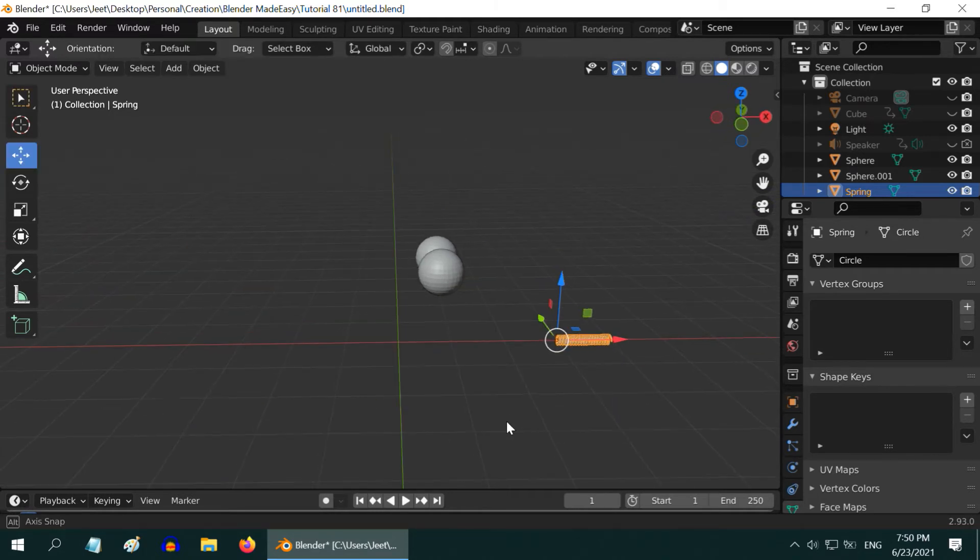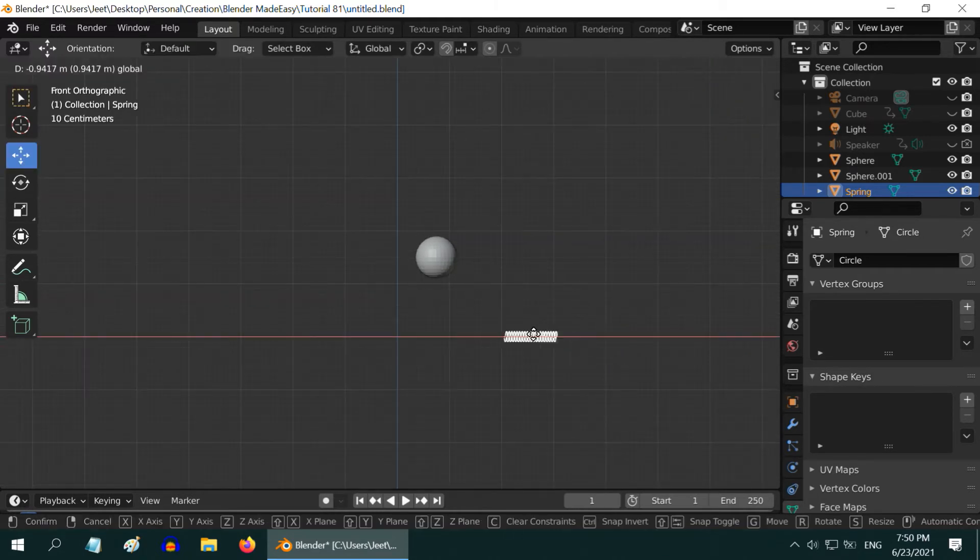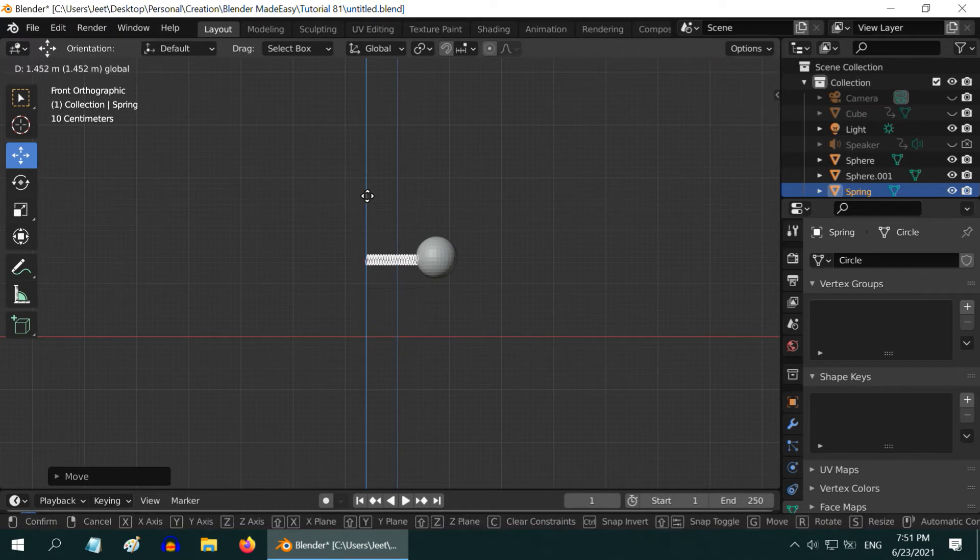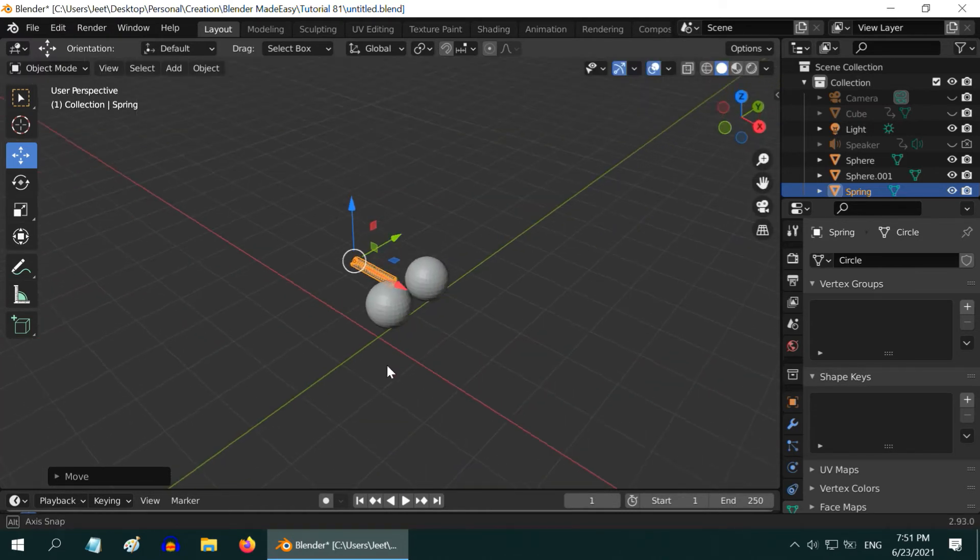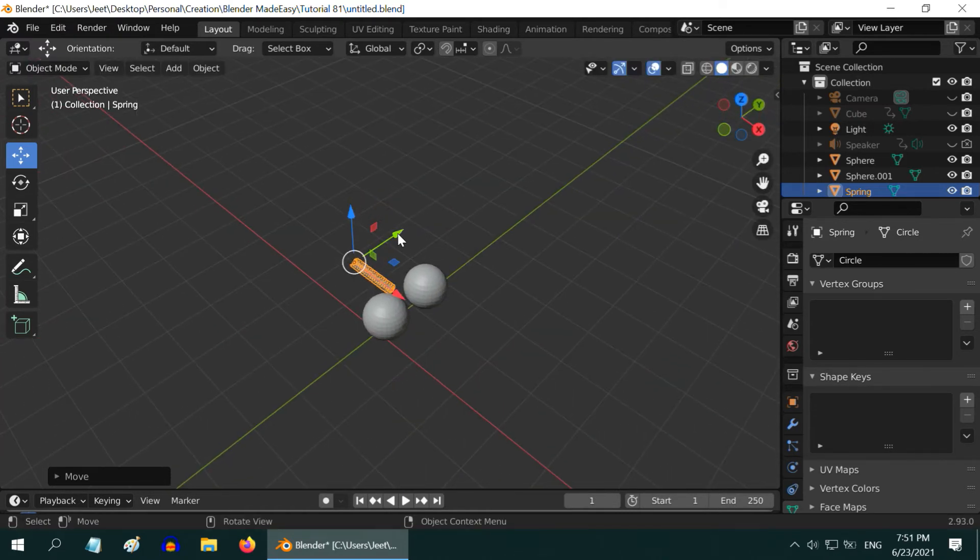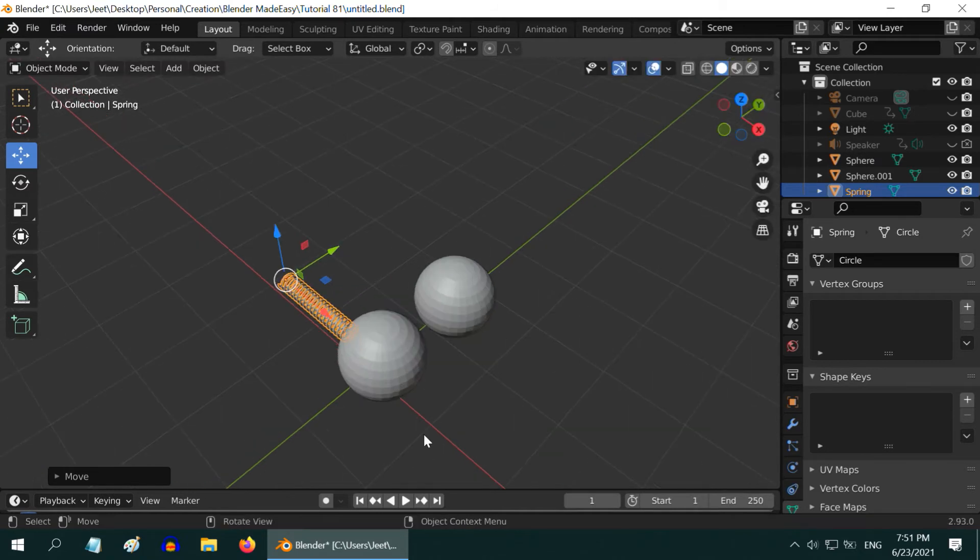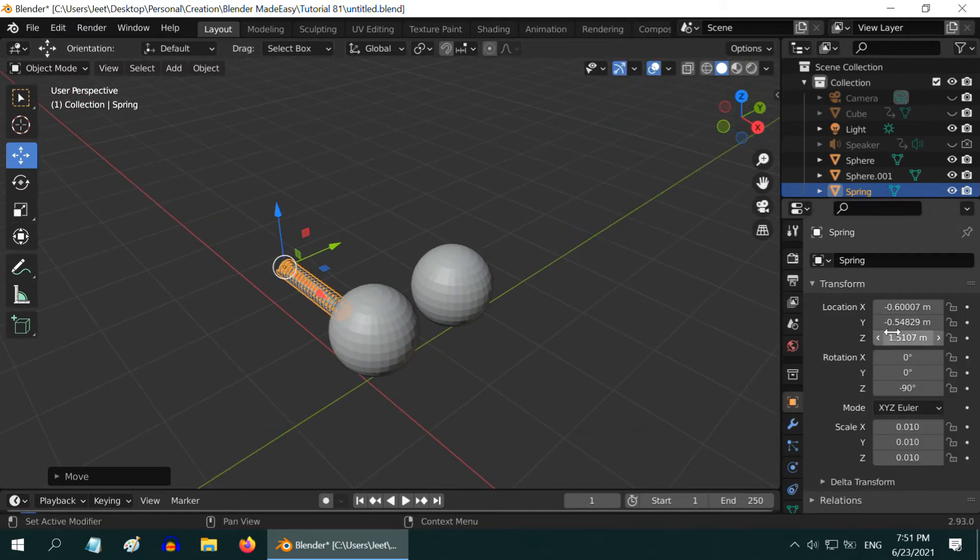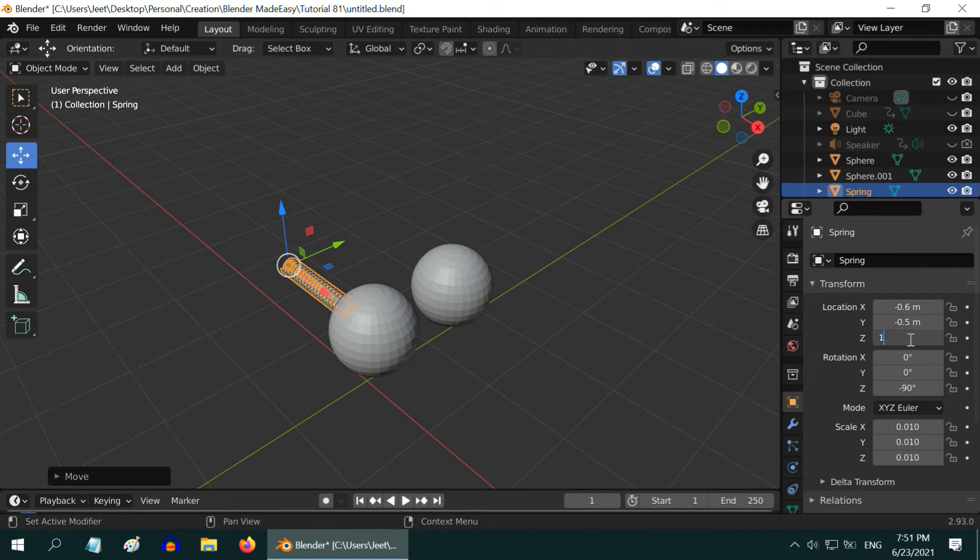It is very easy to create a spring in Blender, just in one minute. However, if you need help on that, please check my tutorial link given below, in the video description. To place the spring perfectly, we can directly enter the position values in the object properties. Minus point six in the X, minus point five in the Y, and in the Z dimension, one point five.